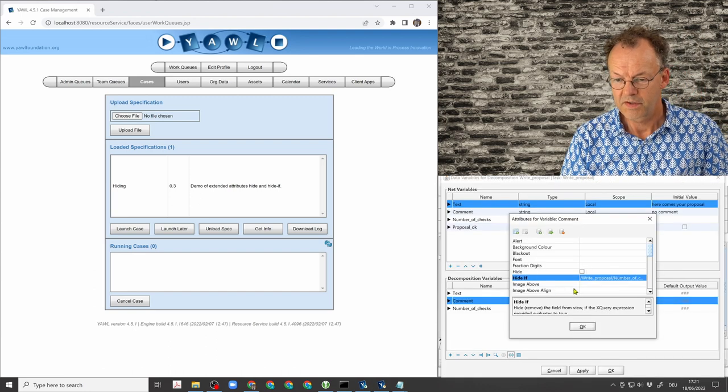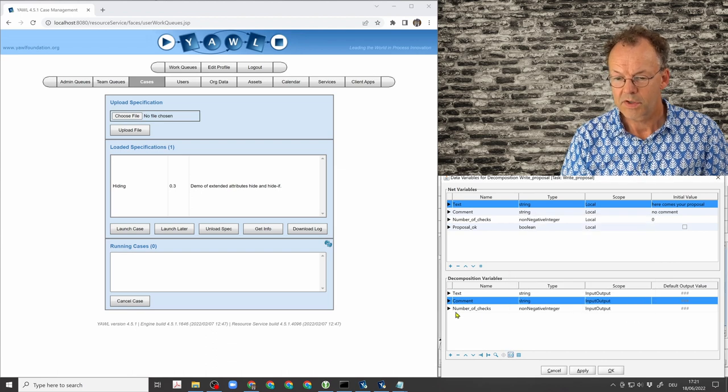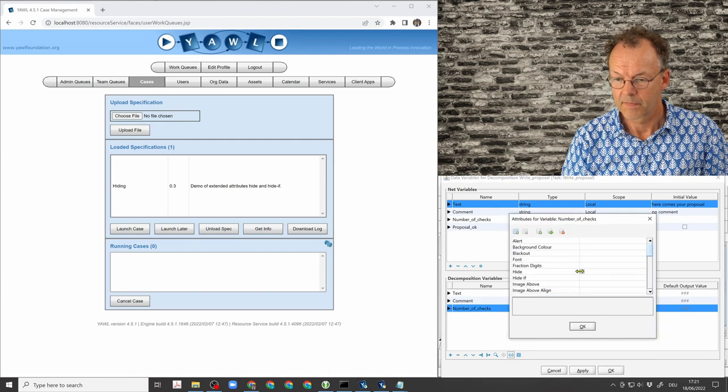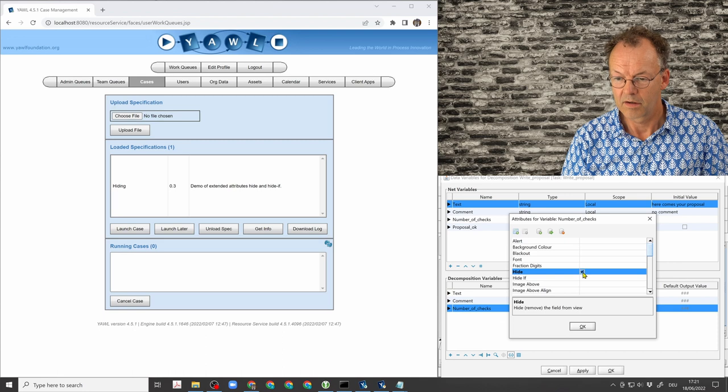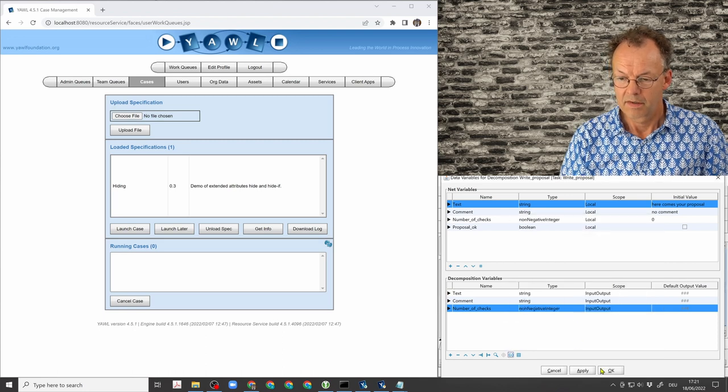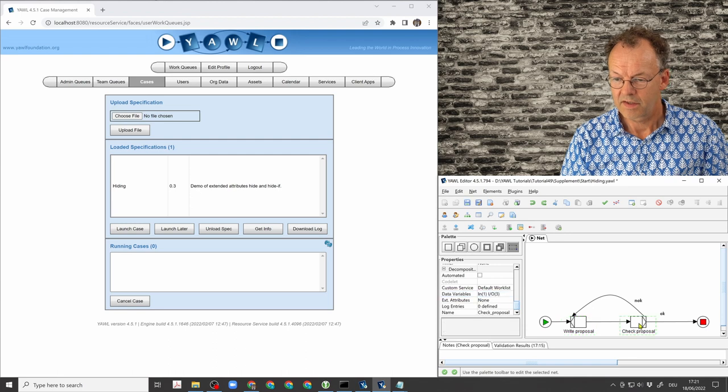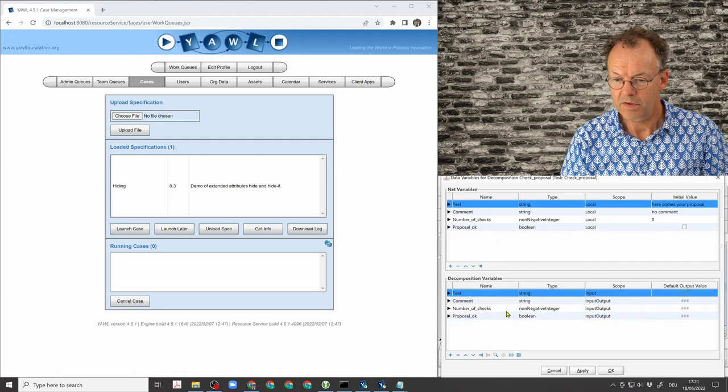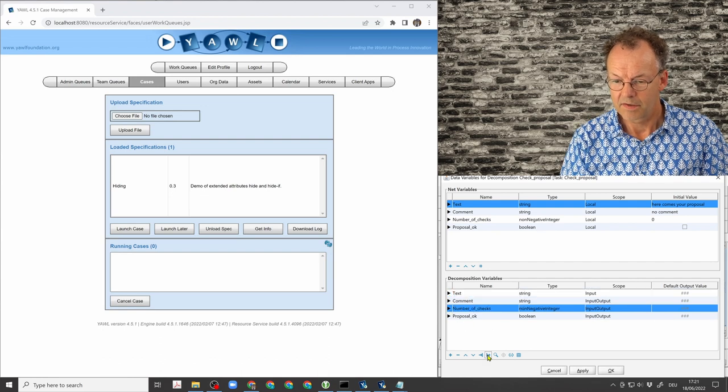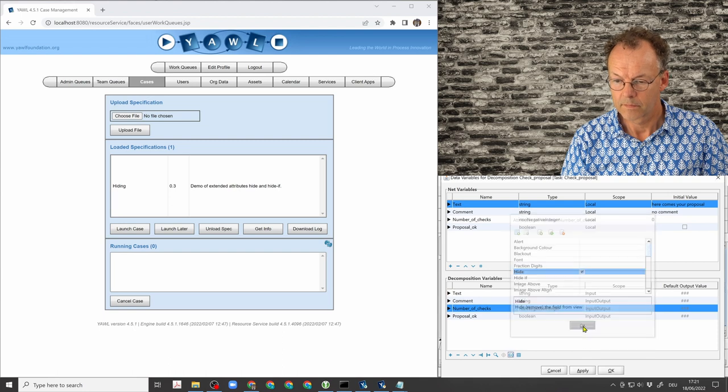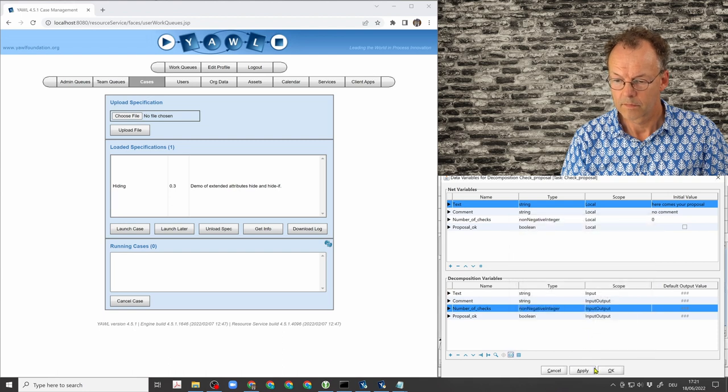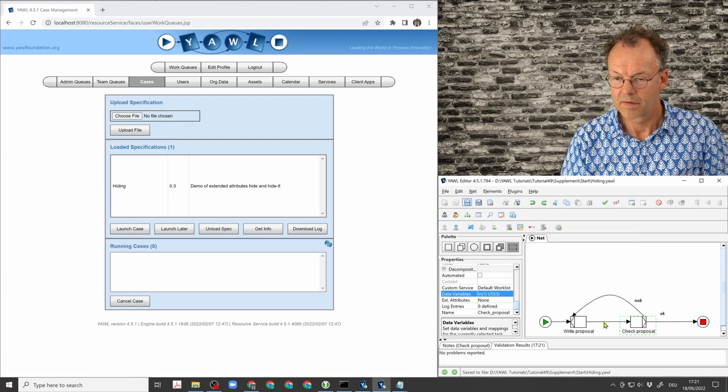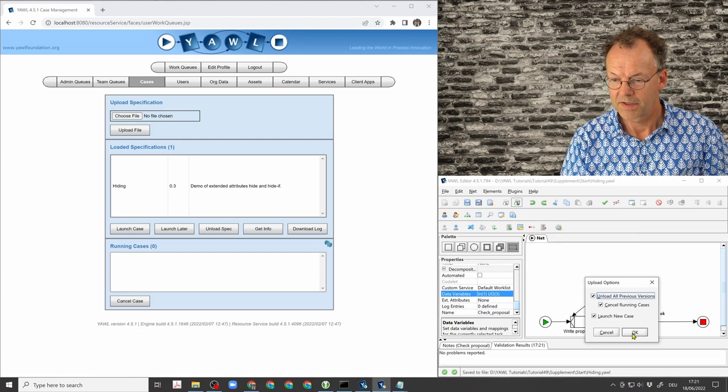So if this is zero, we will hide this. And we will also hide the number of checks. That's one thing. And the next thing is in check proposal, we go to the data variables, and we will hide the number of checks. We apply that, save it, upload it.